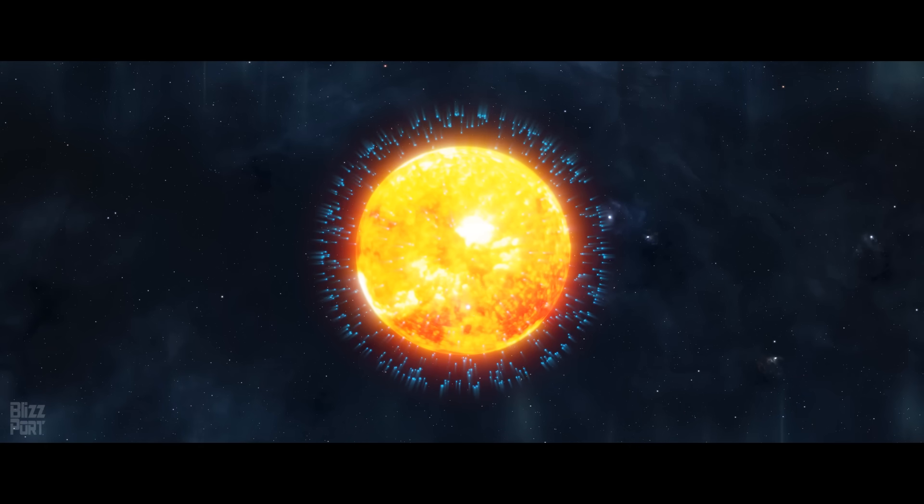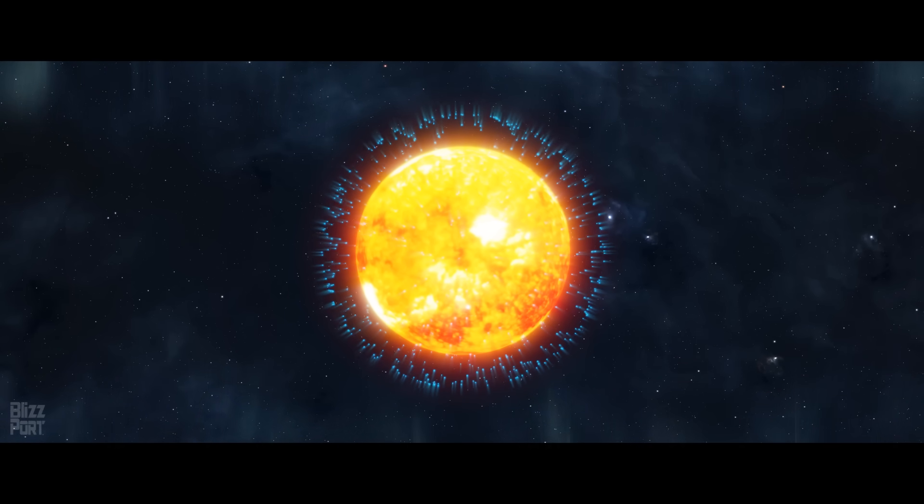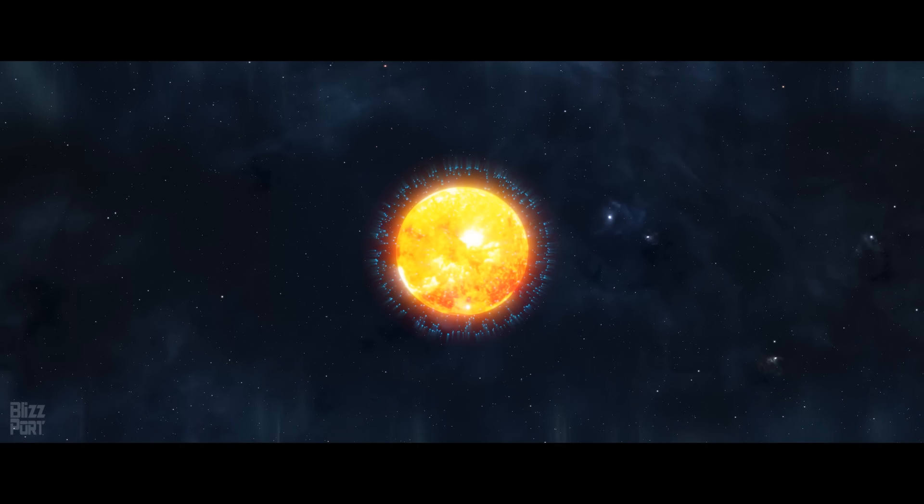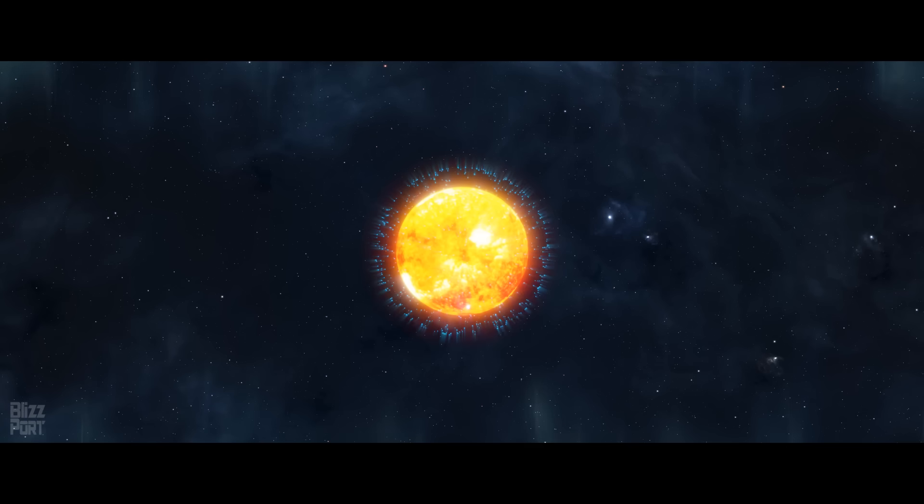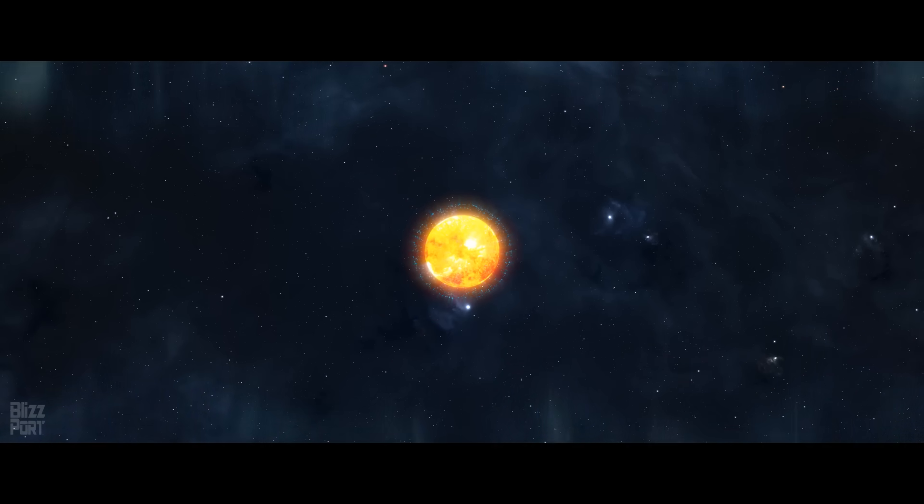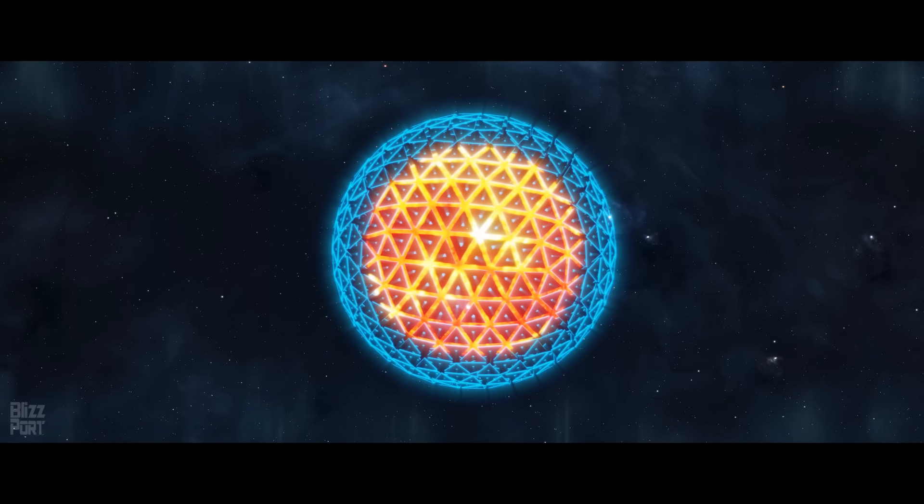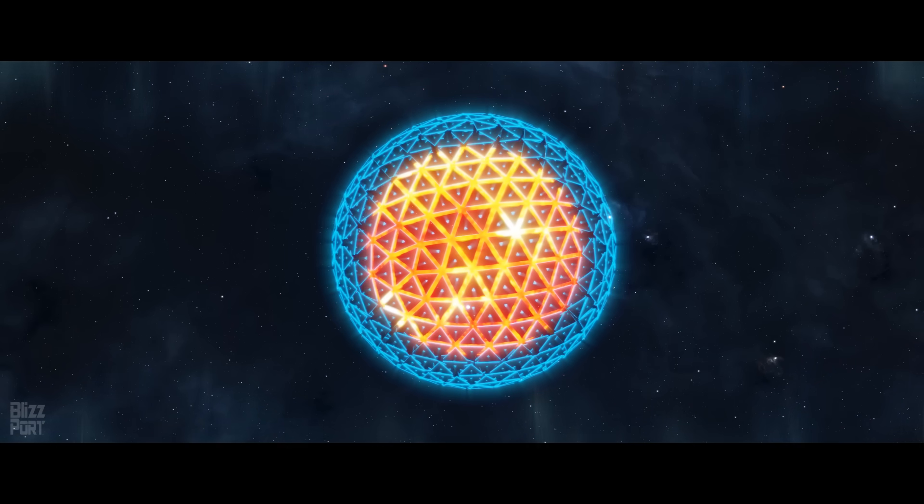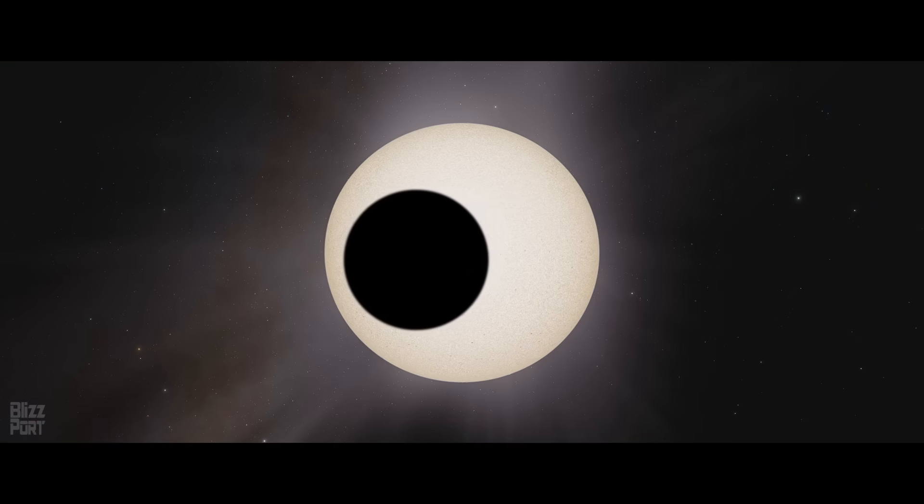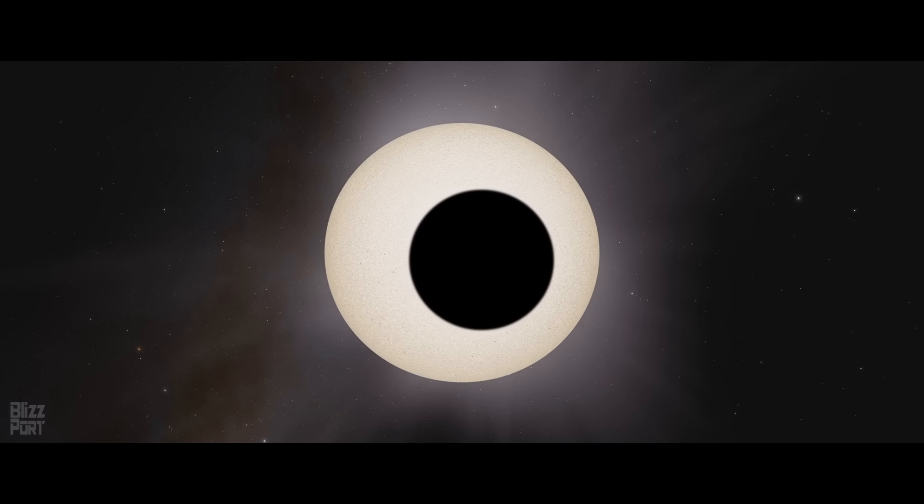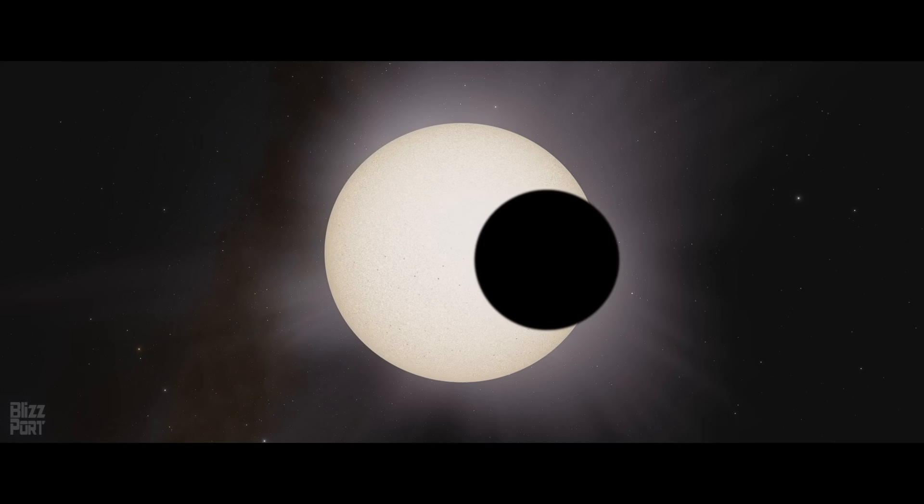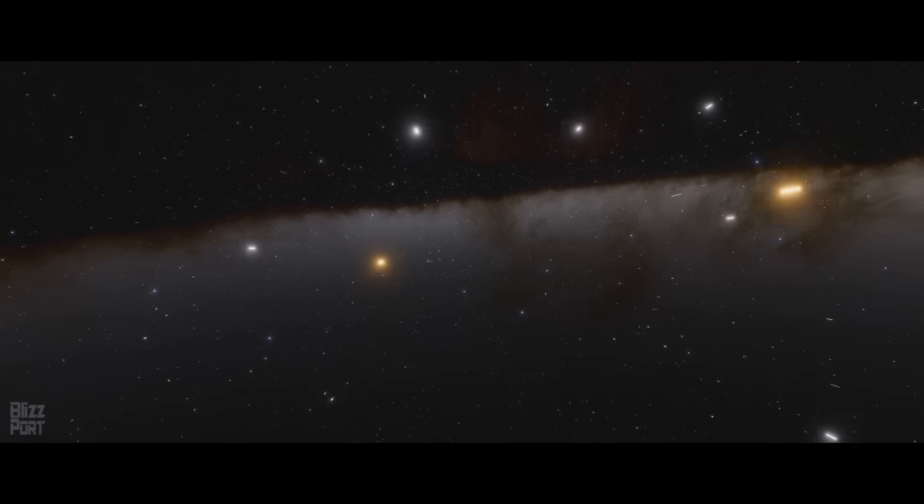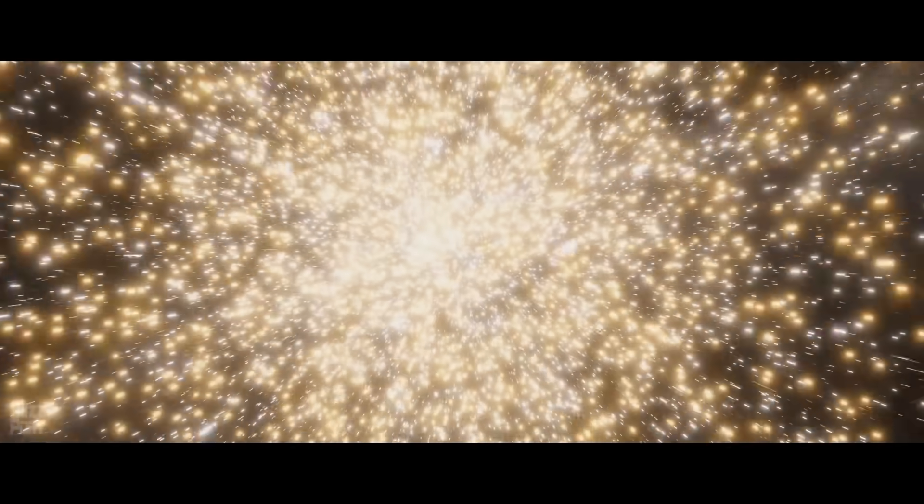Additionally, a Dyson Swarm with significant coverage would create a detectable technosignature. While a partial Dyson Swarm, covering only a small percentage of the system's solar output, might be indistinguishable from natural space debris, the gradual dimming of a star is a classic technosignature of a Dyson Sphere under construction. Advanced civilizations capable of detecting exoplanets through transit methods could potentially detect this artificial dimming as a sign of technological activity. This could potentially reveal the existence of the Trisolarans to hostile civilizations, painting a target on their backs.